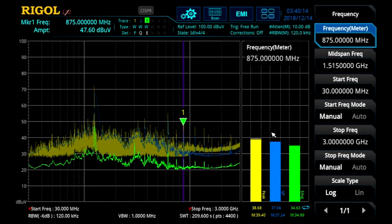In this video we're going to configure the EMI meter. This function is great for interactive debugging of frequencies of interest between EMI scans. The meter is shown in this area to the right of the main scan display.